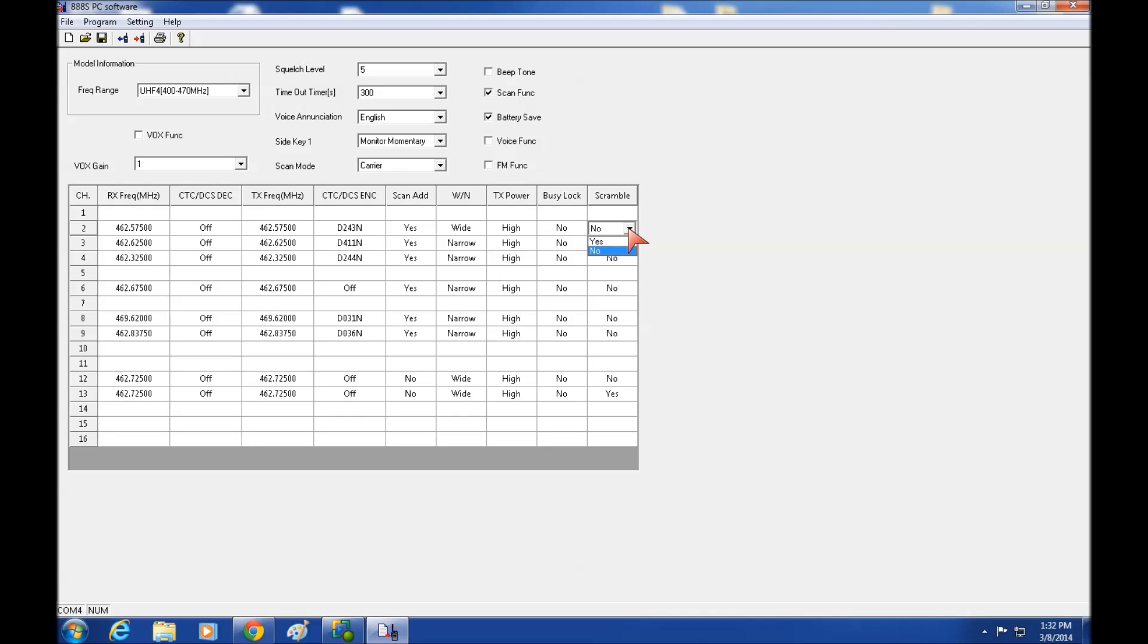Scramble. Now some versions of this radio have a voice scramble. Some do not. You'll have to check your particular model to see if it has it.